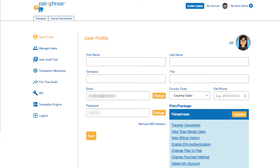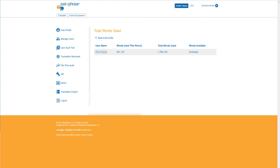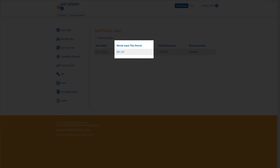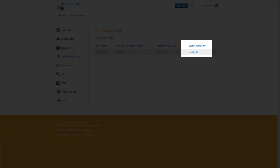Click View Total Words Used to view an analytics page that shows a count of total words used by each user on your account. Words Used This Period gives you the total for the current billing cycle. Total Words Used gives you the total since the plan's start date. Words Available is the total words left in your plan.